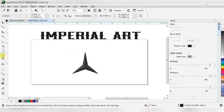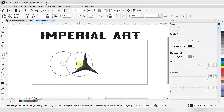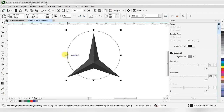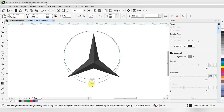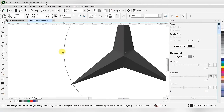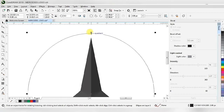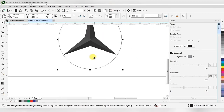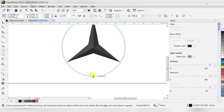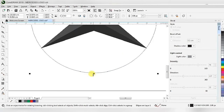Now we have to draw a circle and join the three sharp points to that circle. Our sharp points are now joined to that circle.